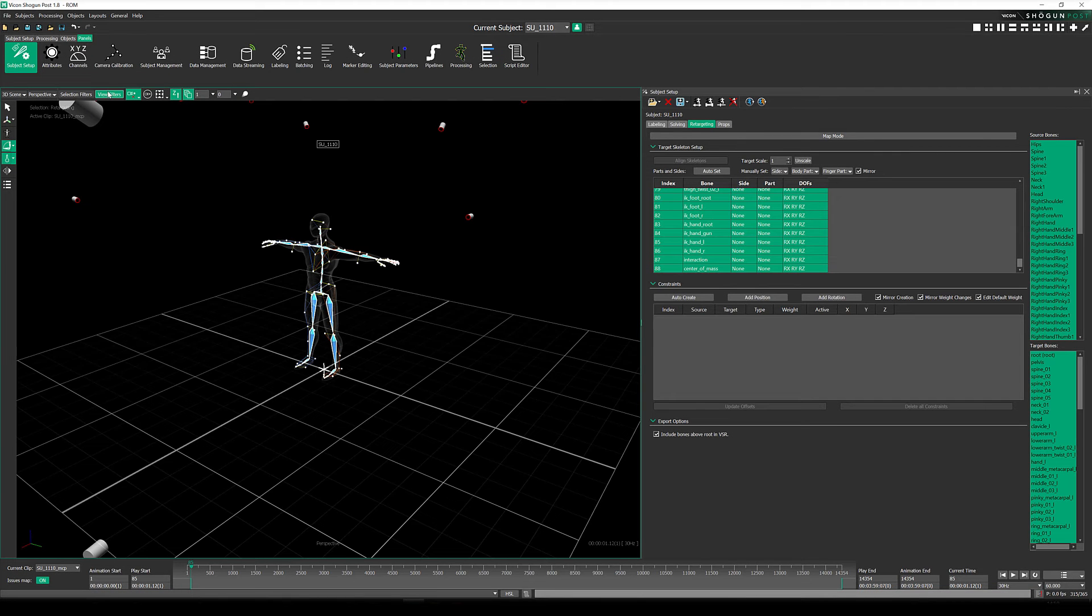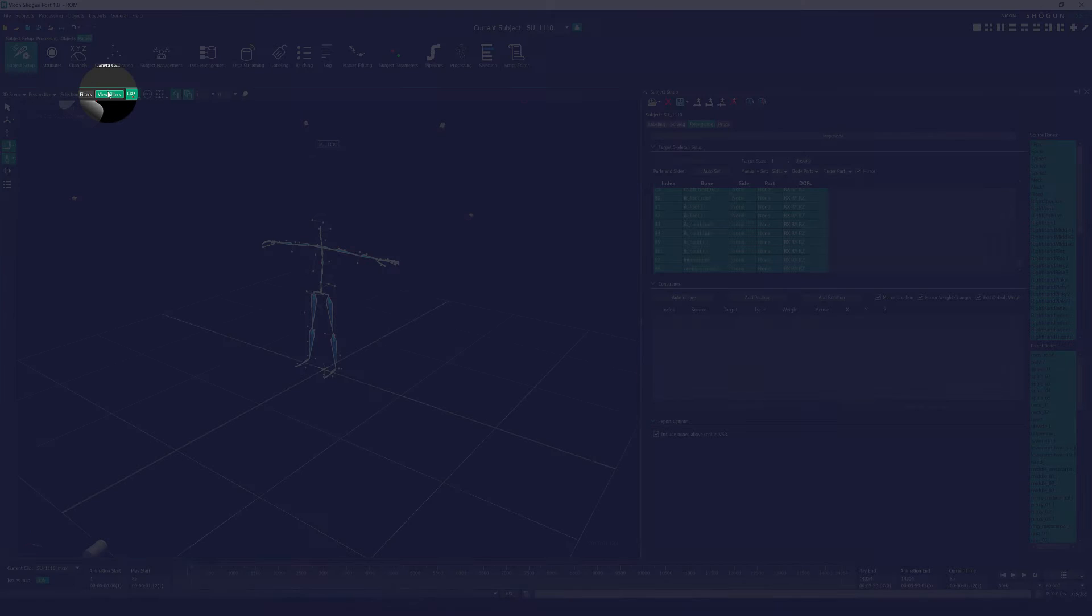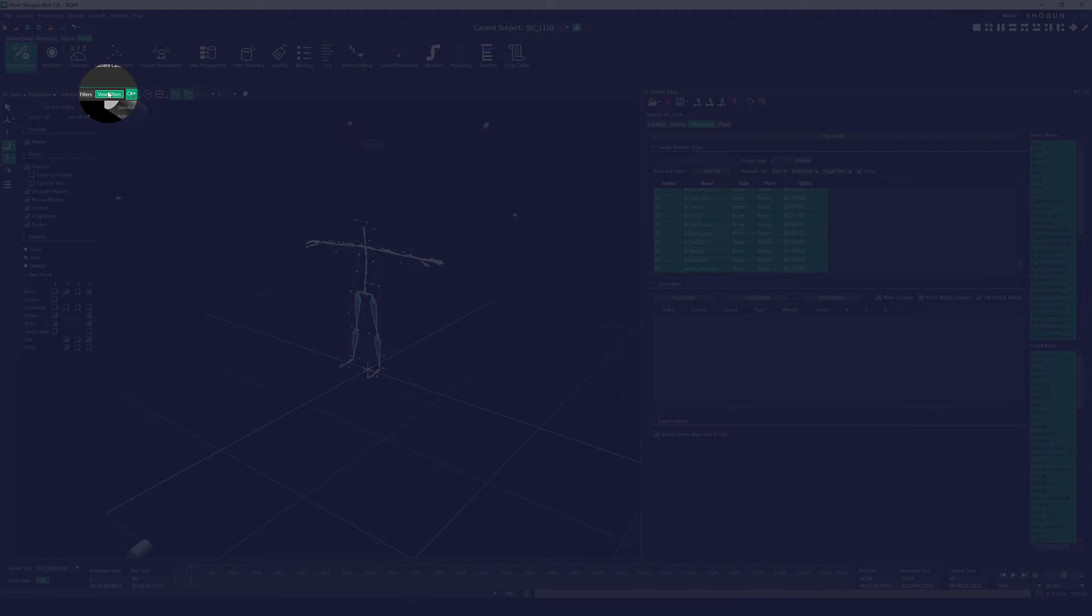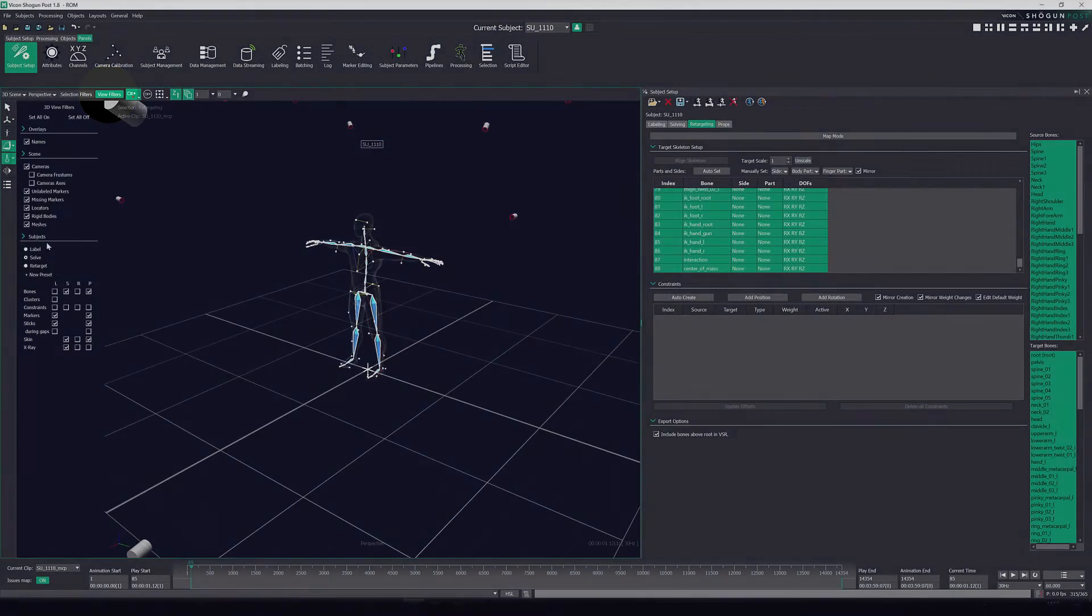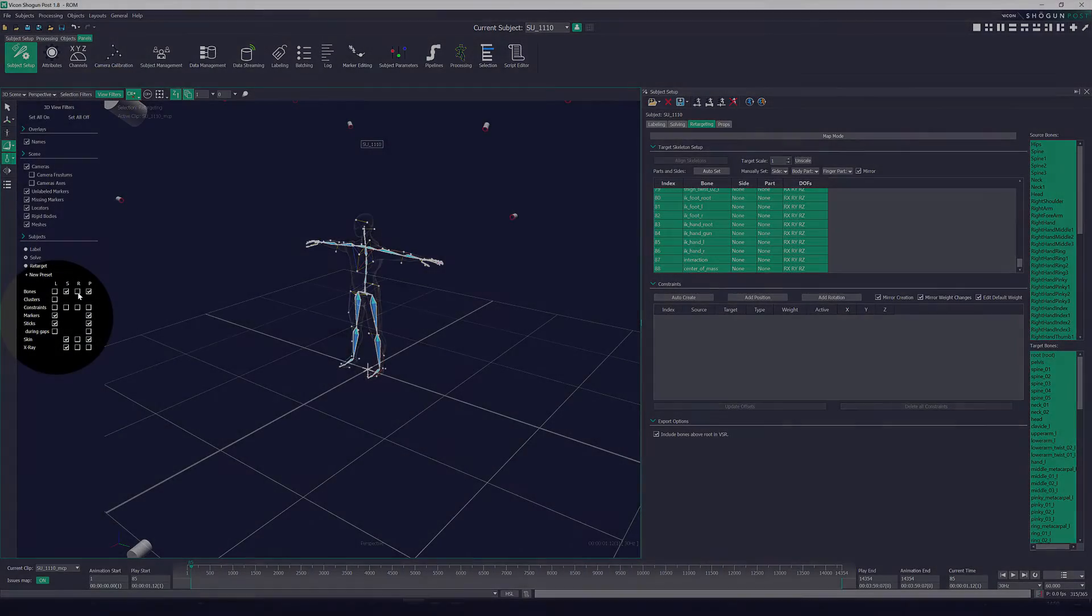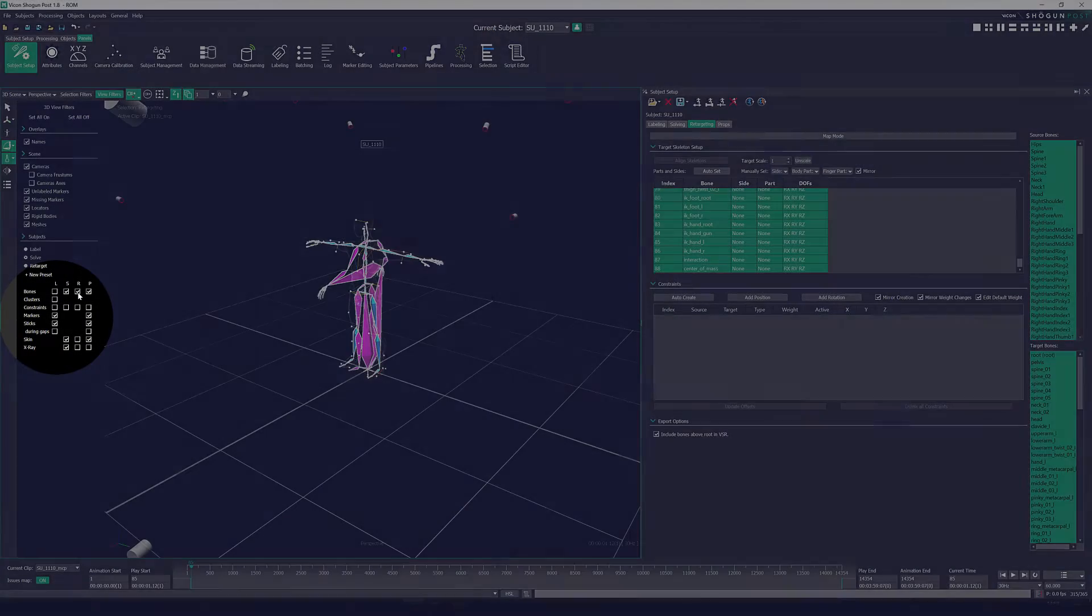Now if you don't see anything at first, please make sure to open up your view filters and ensure that the retarget is visible.